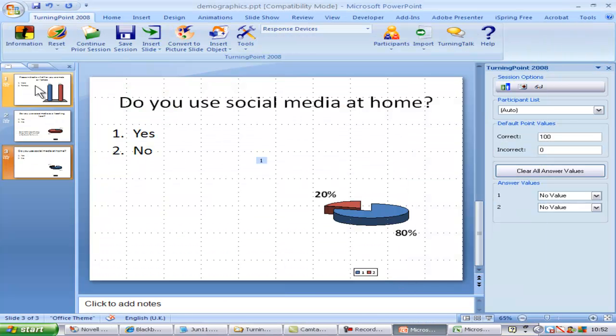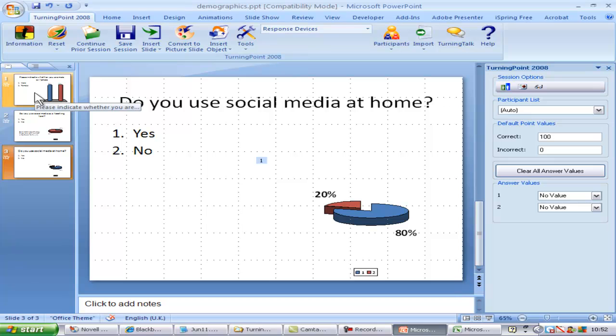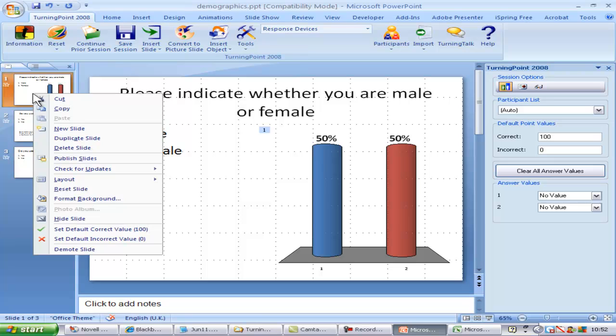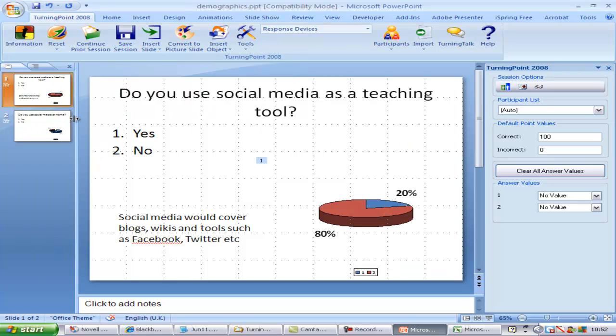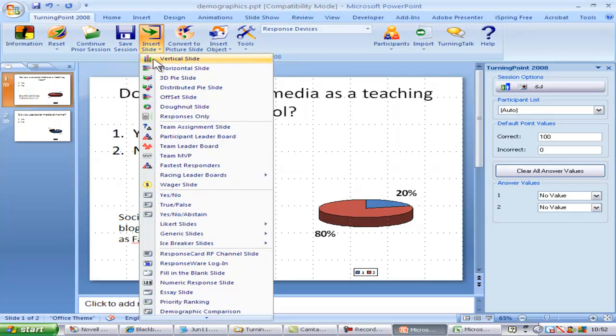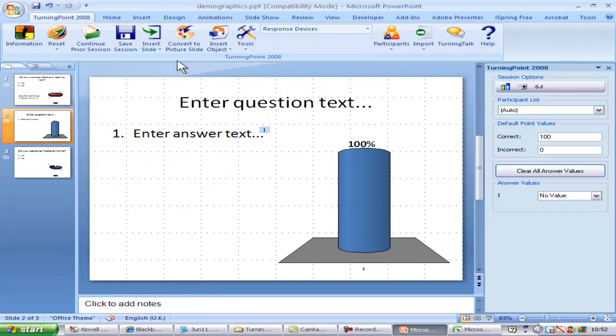To quickly demonstrate another example, I'm going to retain the two slides with questions and possible answers, but I'll remove the first slide which is the demographic one. I'll insert a new vertical graph slide and insert a new type of question. I need to drag it to the top.